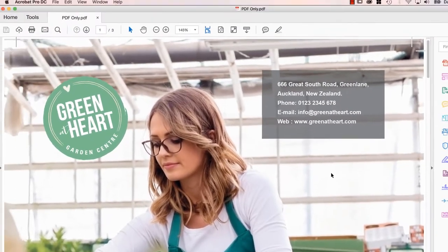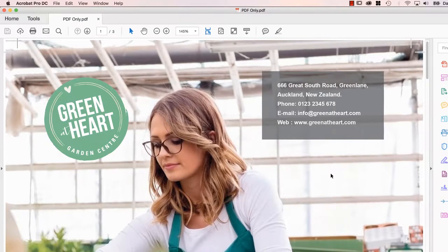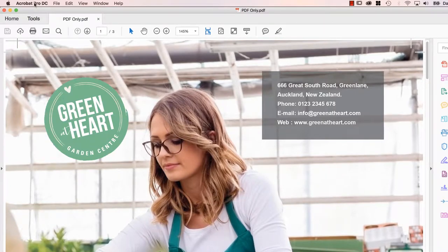Now, because this is the Pro version and the paid version, mine is called Acrobat Pro DC. For yours, if it says Acrobat Reader, it's not going to do any of this. But because you're a Creative Cloud License user, it's going to work.